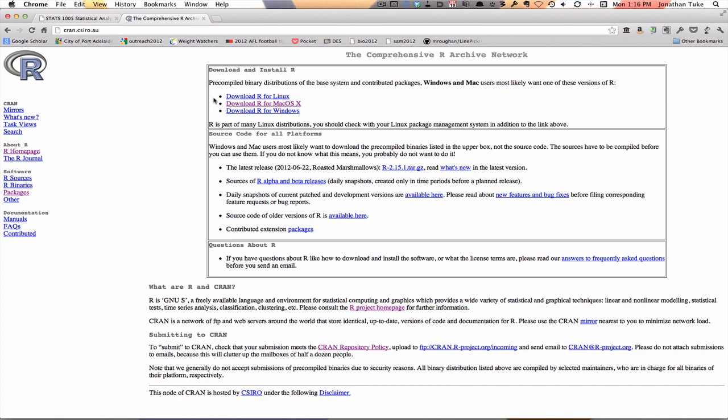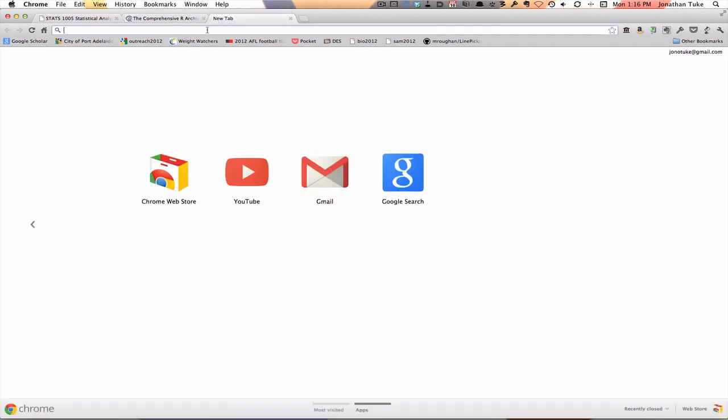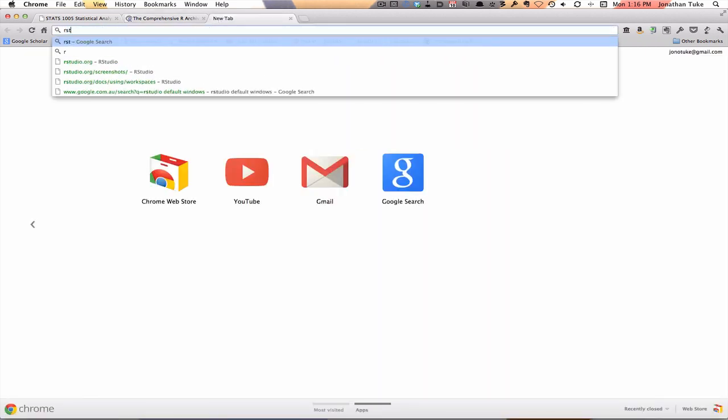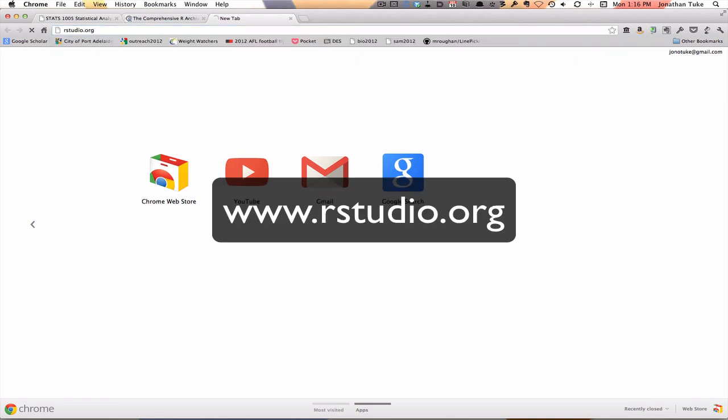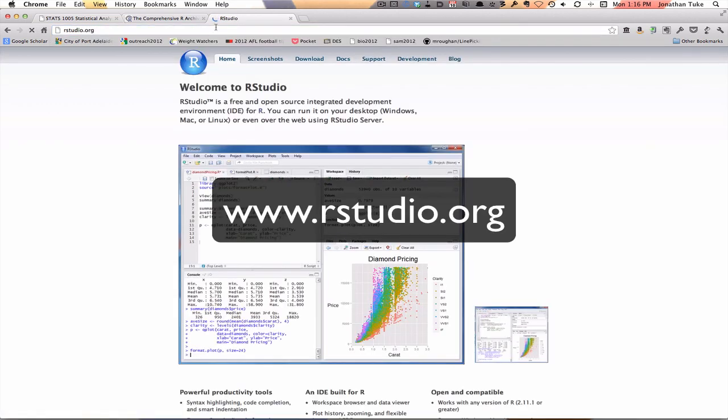Next thing we're going to do is we're going to get ourselves RStudio. By the way, all these are free. So RStudio...